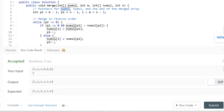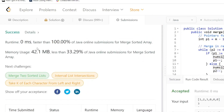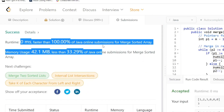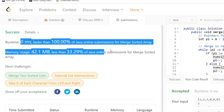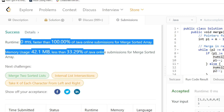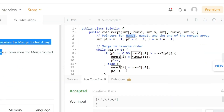The solution is working. Let's submit the code. Our code runs 100% faster than all other solutions, which is pretty awesome. I'll be posting the solution in our GitHub repository — the link is in the description, so you can check it out from there. Thank you.